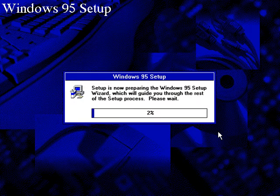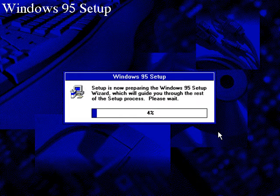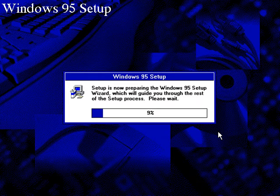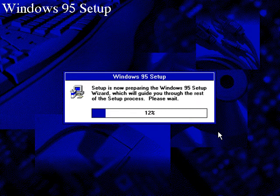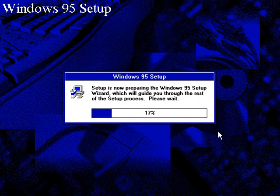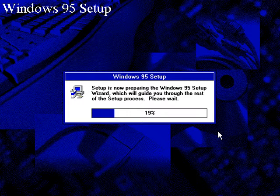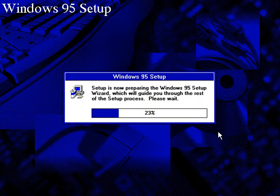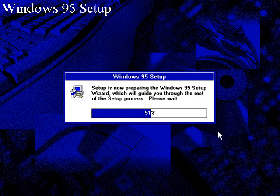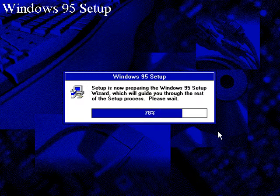And it will get ready for the setup. The reason why everyone loves Windows 95 is that it installs fast. Everyone loves speed. As you can see right now, look how fast it's going.